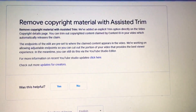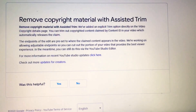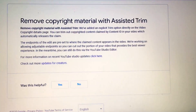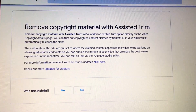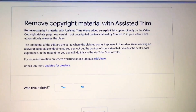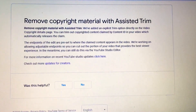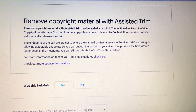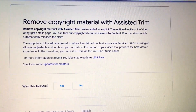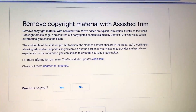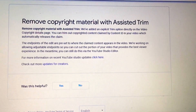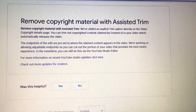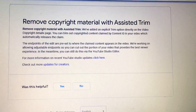Do you see what's on the screen? 'Remove copyright material with assisted trim.' We have added an explicit trim option directly on the video copyright details page.